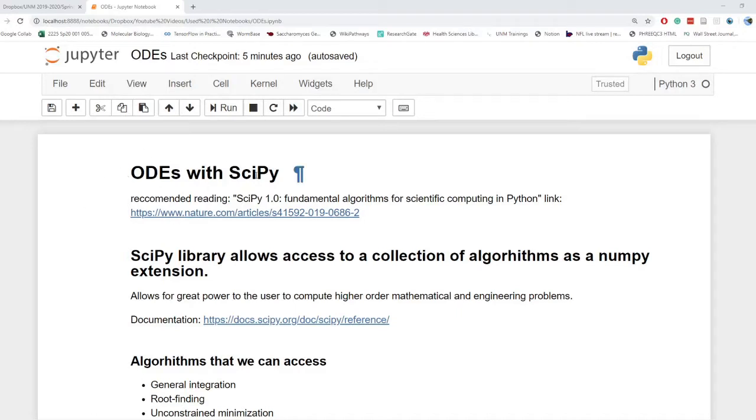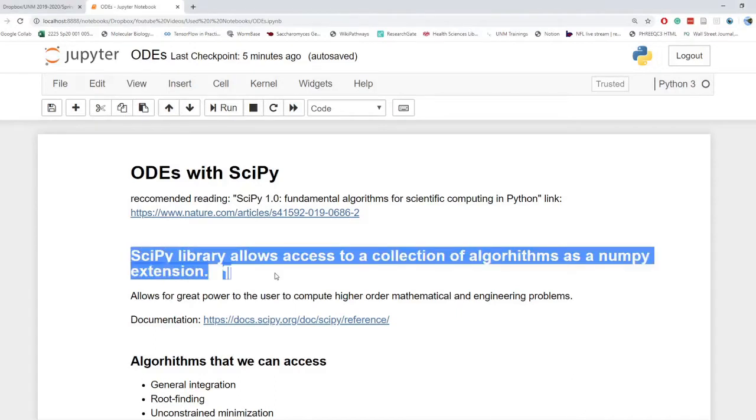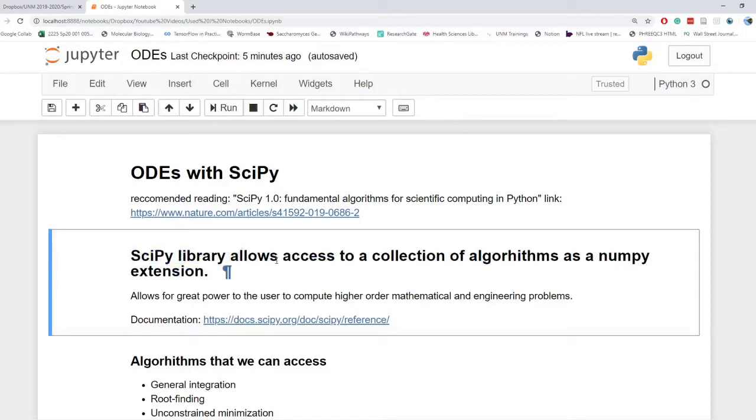So, ODEs with SciPy. SciPy is a library that is fairly recent and fairly new. I will link an article about SciPy in the description that was published in February 2020. Essentially what SciPy does is it allows access to a collection of algorithms as a NumPy extension, and so we will also use NumPy arrays and the NumPy library in this video as well.